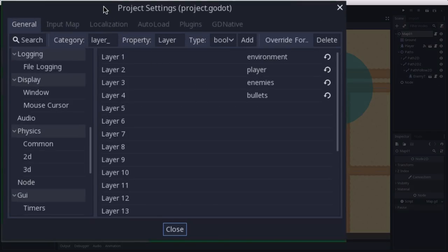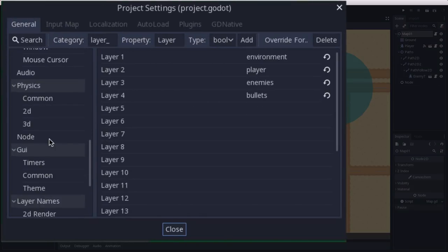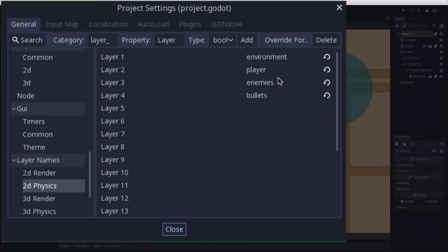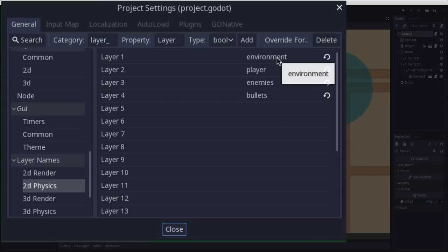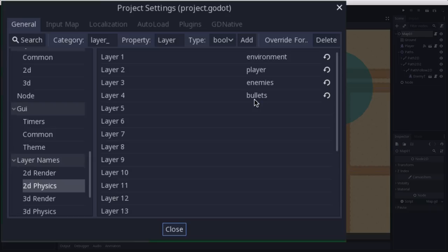We're going to start with the physics layers. If you go into the project settings under 2D physics layer names, you can give names to the different physics layers that you can put objects in. So far I think we need 4. Environment is for the obstacles, trees, rocks, whatever obstacles are in the environment. The player's on layer 2, enemies on layer 3, and bullets on layer 4.